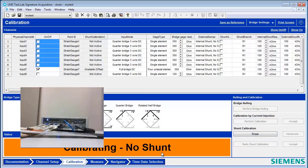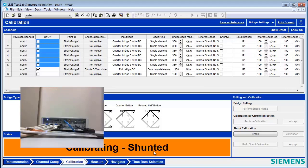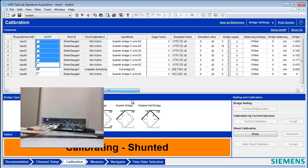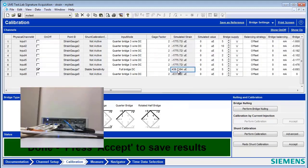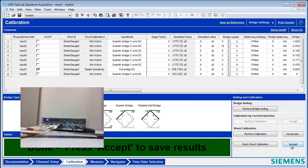So first, it will measure a zero point. And then it will measure with the shunt applied. And using those two points, it will come up with the appropriate calibration value. It's a lot different for the full bridge than it is for the quarter bridges. I can accept the value.